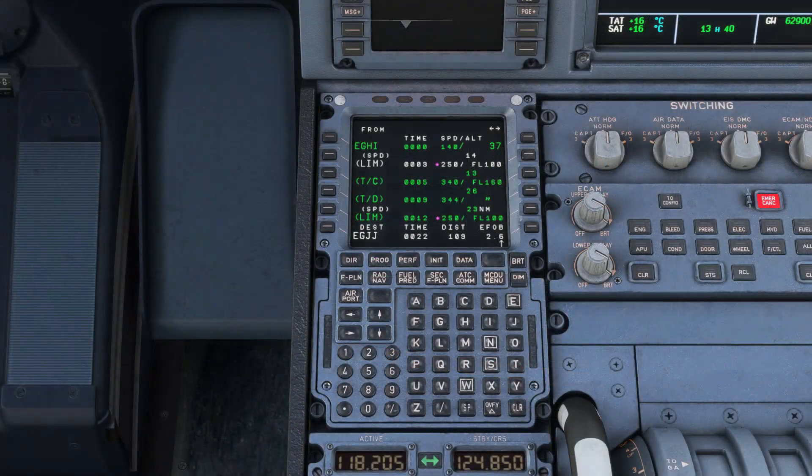It's now time to plan our route. In the fly-by-wire, you can do this in the MSFS world map and it will automatically feed through to the FMC — a tutorial for flight planning in the world map is linked in the description below. But in the Phoenix, we'll need to program the flight in the FMC.